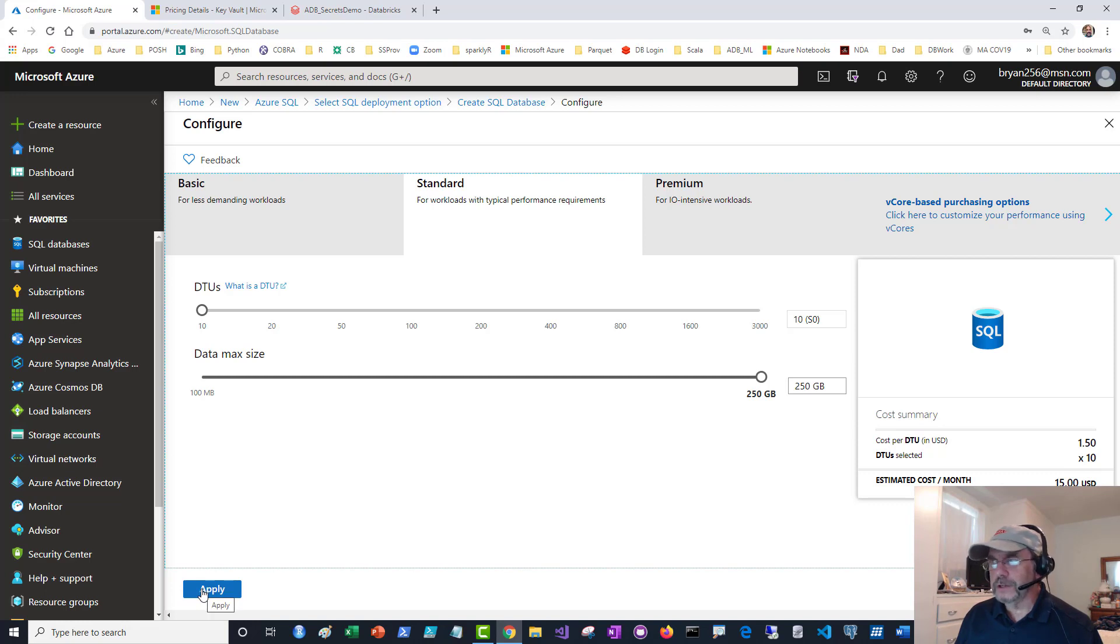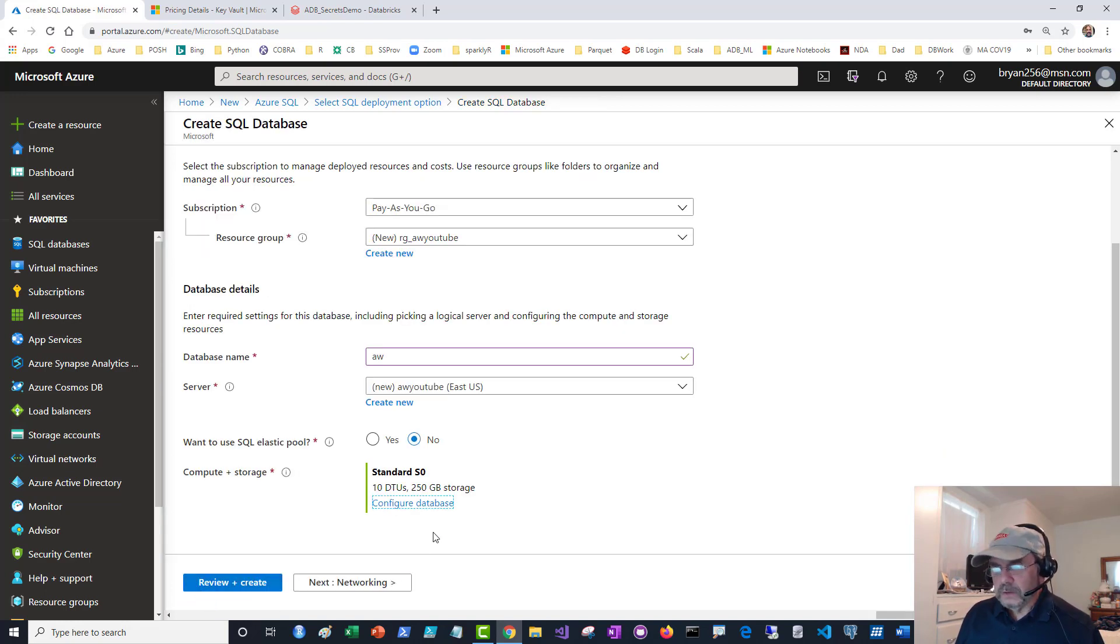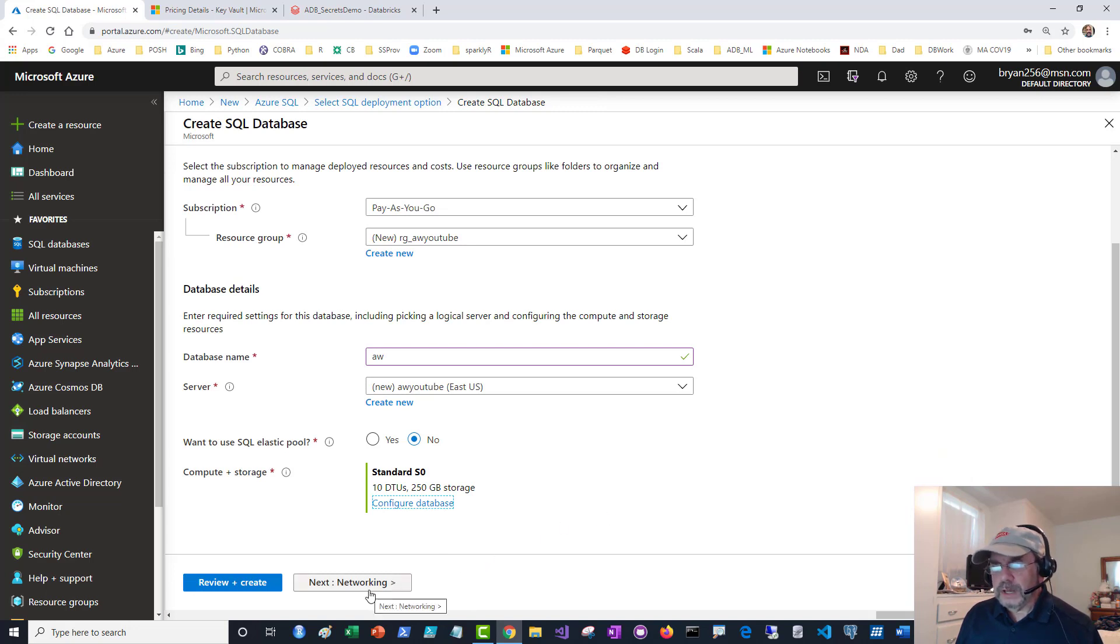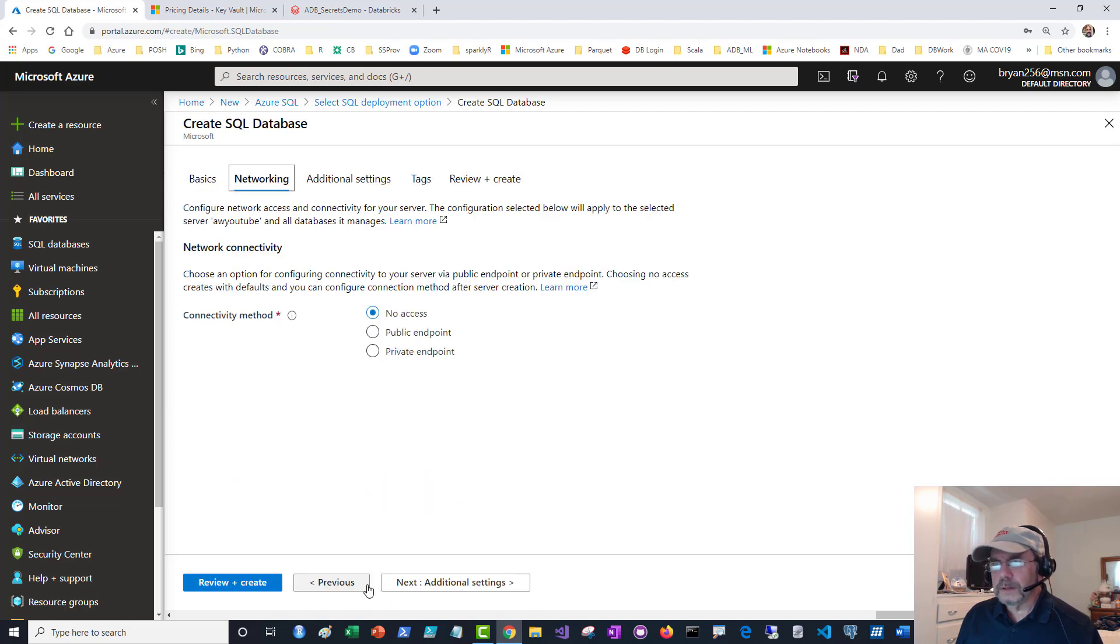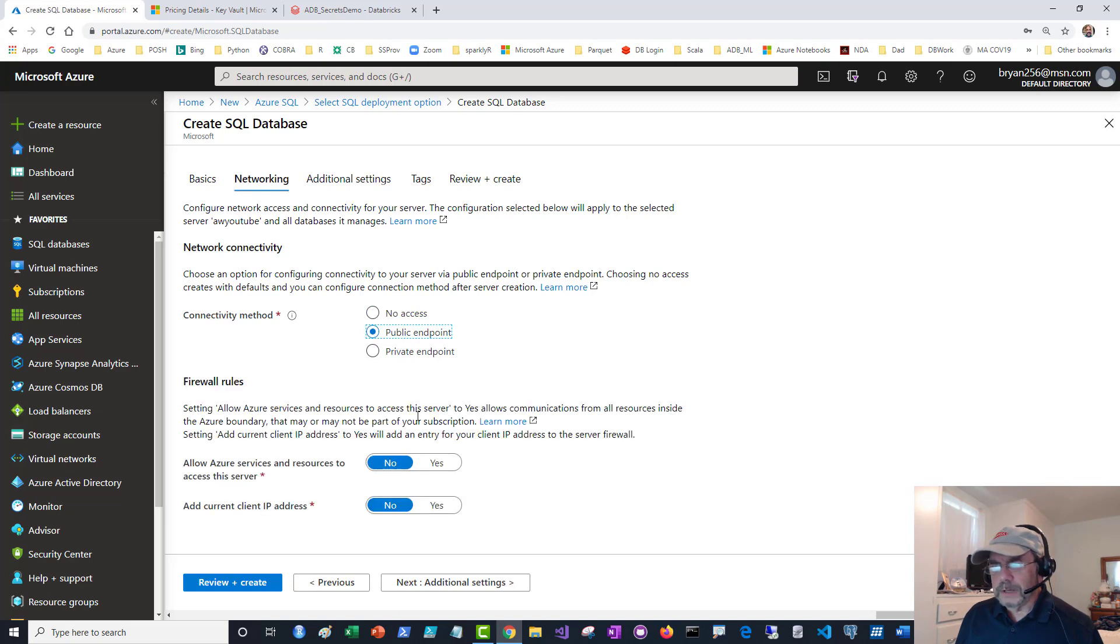You can look at other options, but I'm going to say apply that. I've got everything set. I can go to review and create. I don't think I need anything else. Let me go pick that back. Connectivity public endpoint—I'm going to allow it to be access public. I'm going to delete this shortly after.